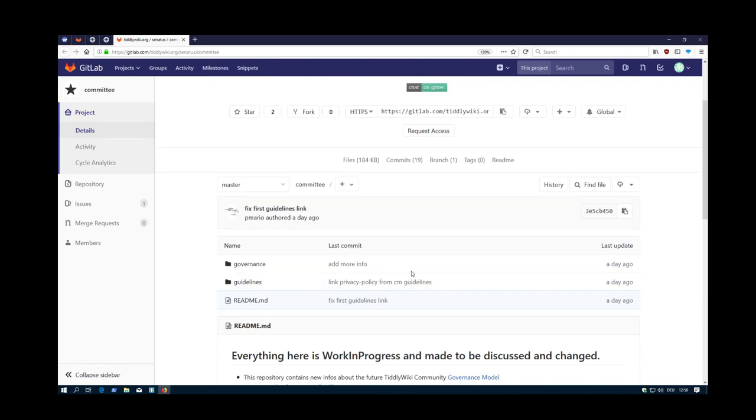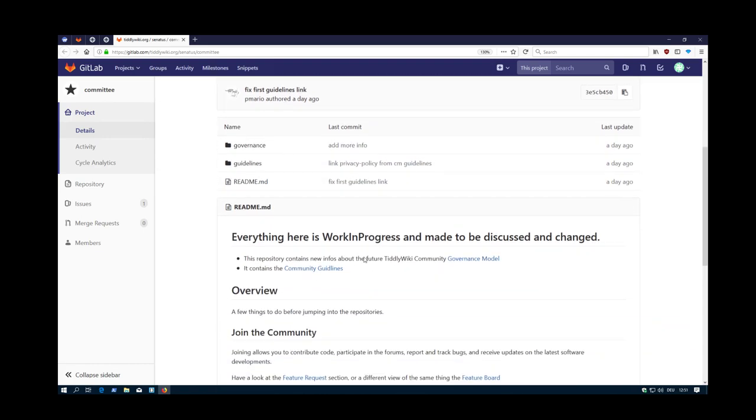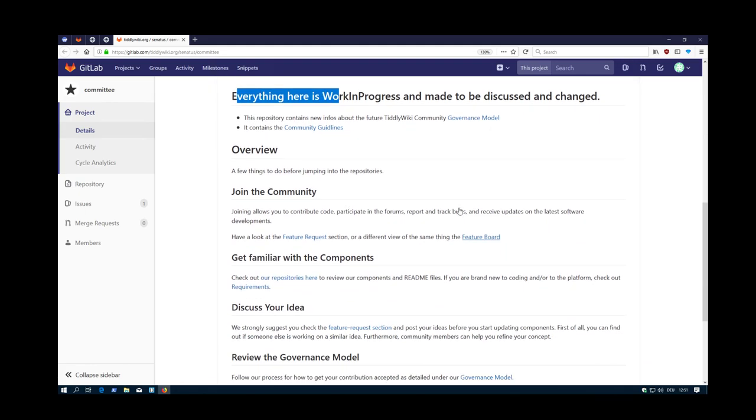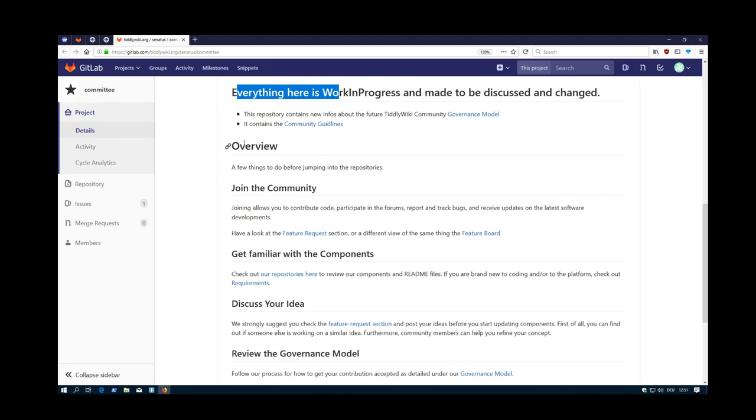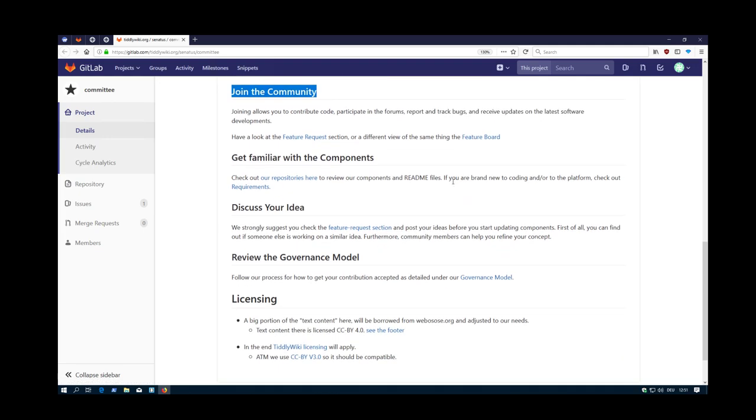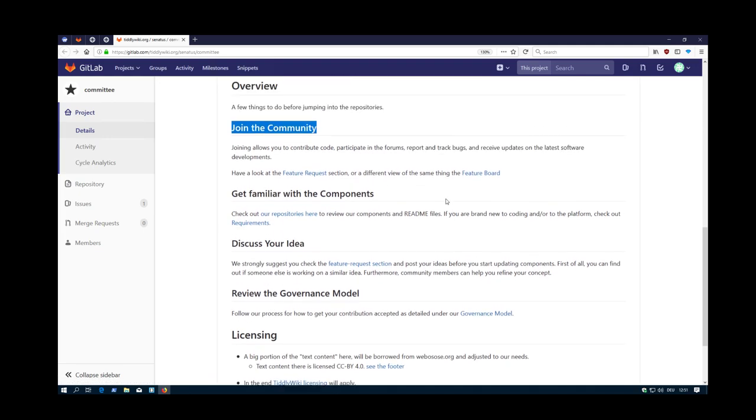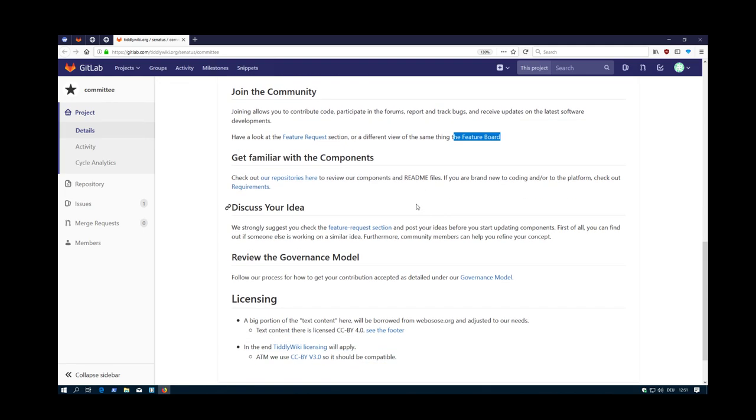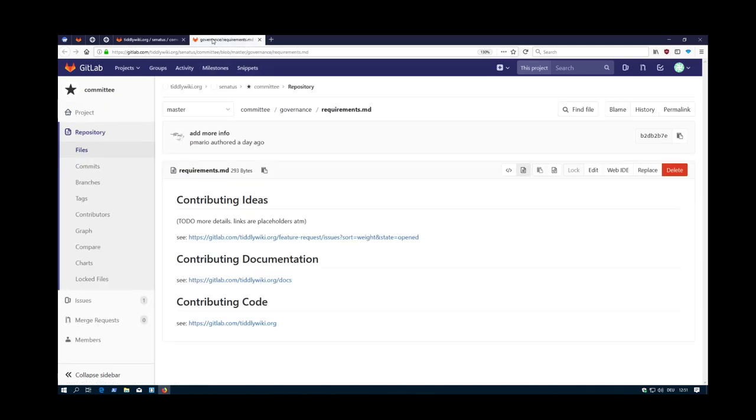The first element is the README. What's very important, everything here is work in progress and it's made to be discussed. There is some description about how someone can join the community. If you are really a new user, you may want to have a new feature. So you have the feature request, which we discussed already. There is the feature request board so new users can get a fast overview. Then new users can check out the different repositories and maybe open the requirements. There is some information about requirements.